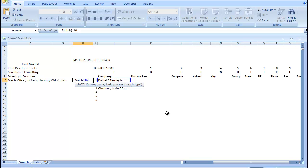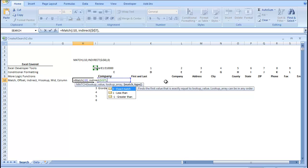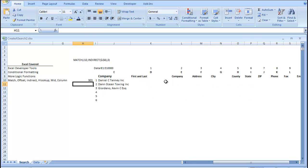Our lookup array is going to be indirect. And the reason we're doing indirect is because our columns change. So, we're going to go indirect. It's actually going to be I7, because that's where I put it. And we're going to make that an absolute reference. Close parentheses. Comma, this is our match type for the match. We're going to go 0, so an exact match.